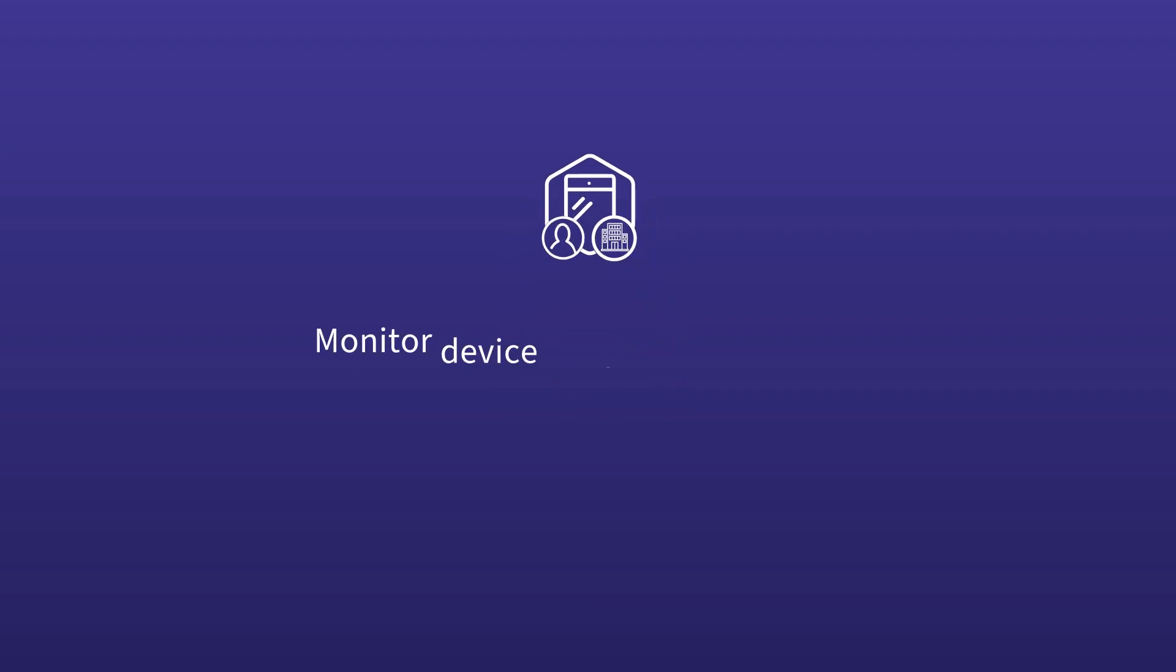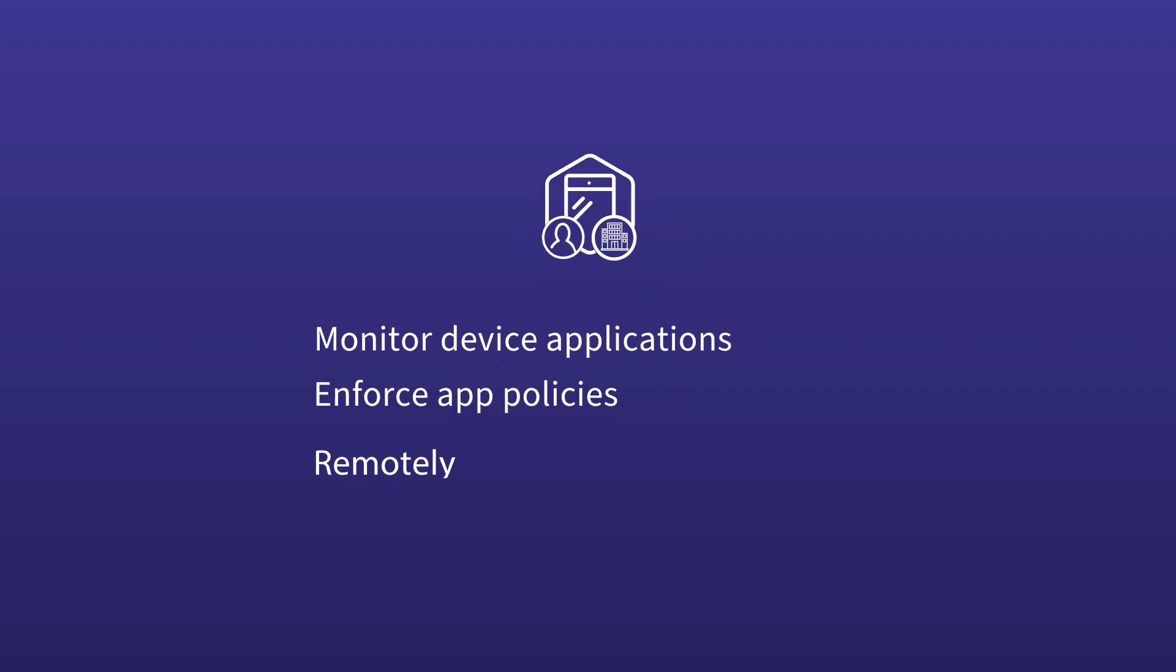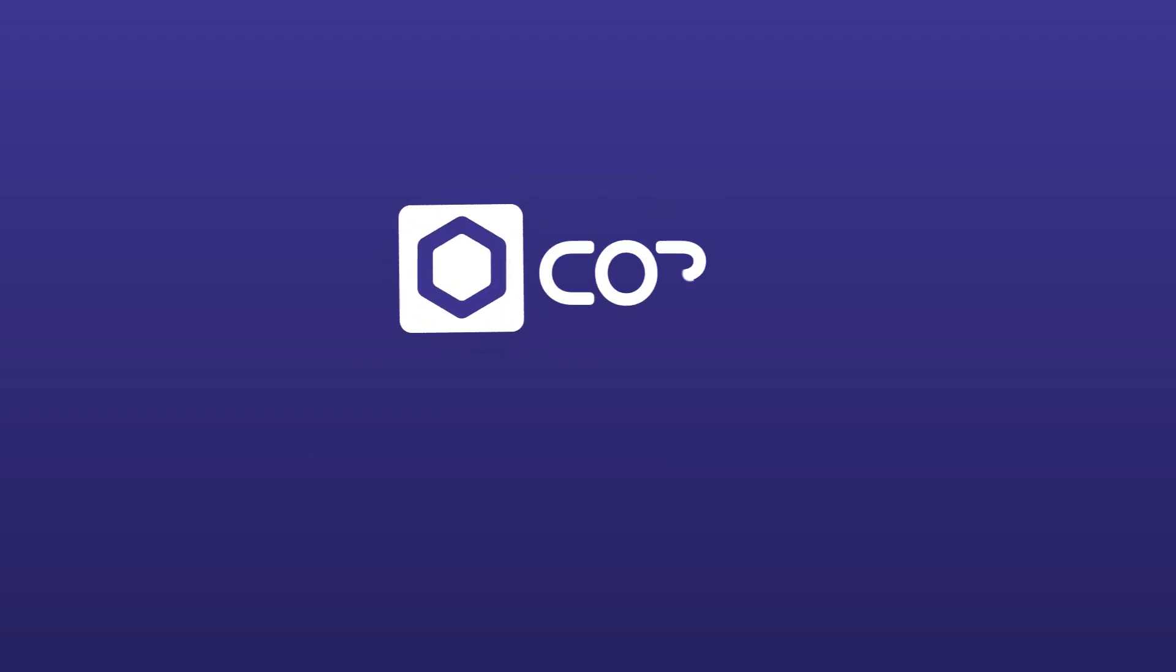We've covered how Koro MDM allows you to monitor device applications, enforce app policies, and remotely reset compromised devices for both iOS and Android devices. Watch our other MDM videos for step-by-step instructions to help you get started.